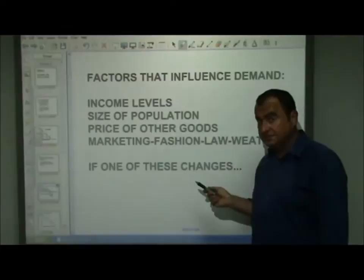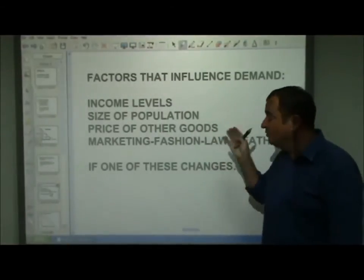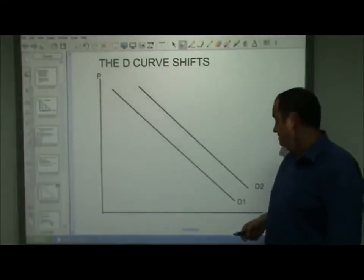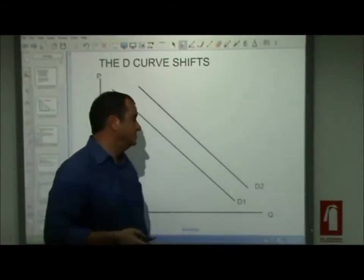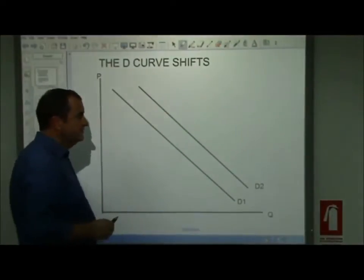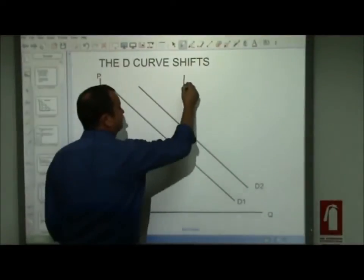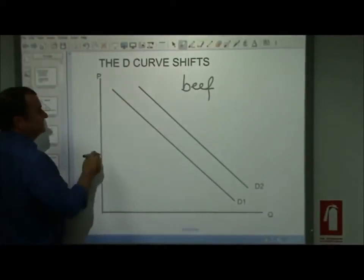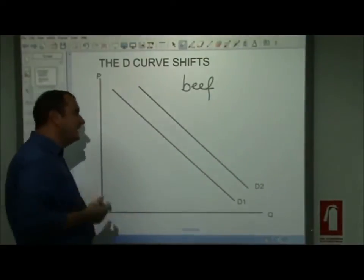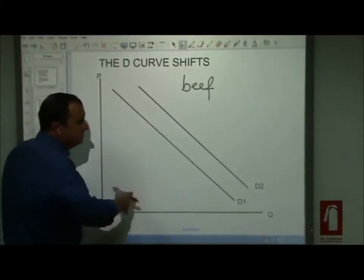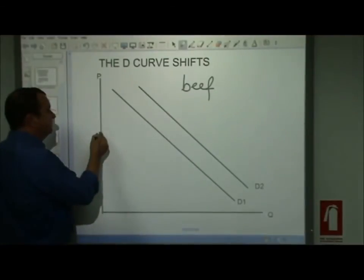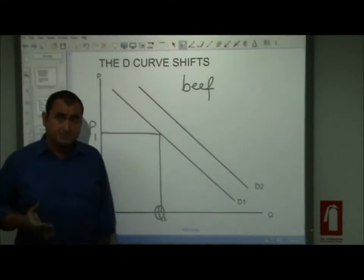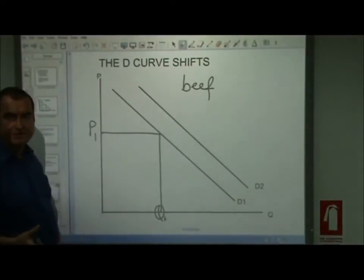If one of those factors — not the price of the good itself — were to change, then the demand curve itself must shift. I'm showing here an outward shift of the demand curve. Let's say this is the market for beef. All the points on demand curve D1 tell us, at various prices of beef, how much beef would be demanded. At price P1, we can read off that initially quantity Q1 of beef was being demanded. But that does not have to remain so — something other than price may have changed.